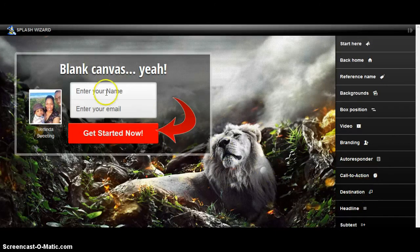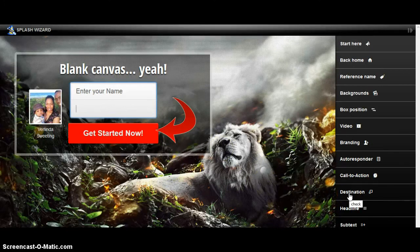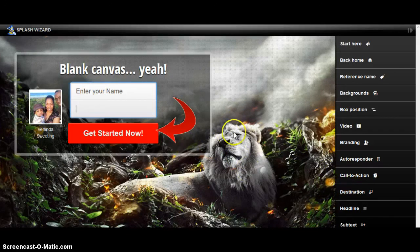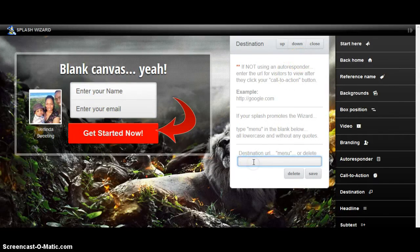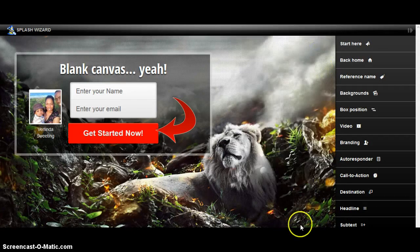Now, Destination: if you have an autoresponder, you don't need to use a destination. If you don't have an autoresponder — because you can create a splash page or a capture page with this program — let's say you didn't have a capture page or you don't have an autoresponder, so you don't have a capture form. You can hit whatever it is you're promoting, add the affiliate link right here, click Save, and then close it. And that's where your button will be.